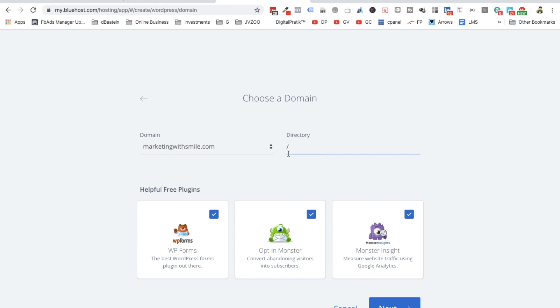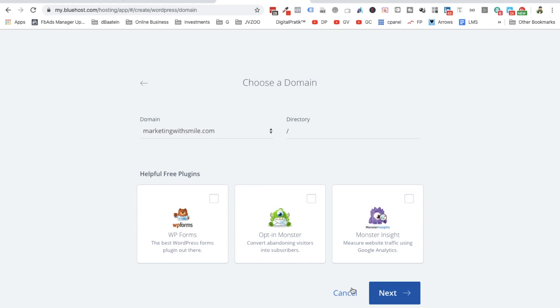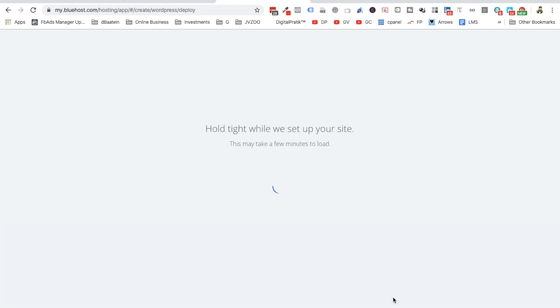There would be a slash, that is fine, that is by default. And uncheck all these things, we can do it later on, we can install later on. So Marketing With Smile, whatever your domain is, choose that and click on Next.